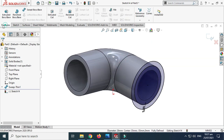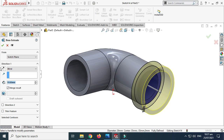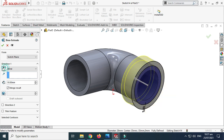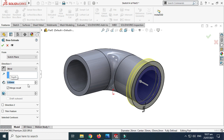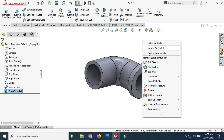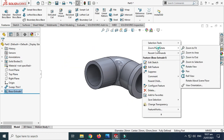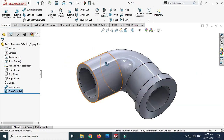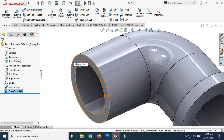Next I'll go to Extrude Boss, reverse direction, and we'll do the same operation on this face as well.